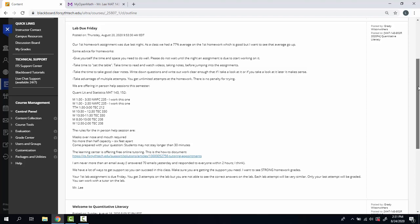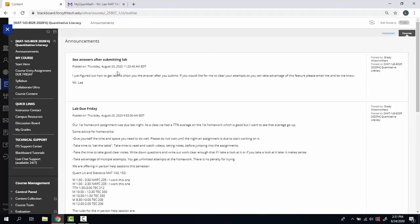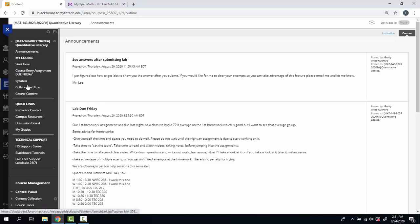A number of you have already started on the homework for this week, which is great to see. A few of you have not, so I encourage you to get rolling.